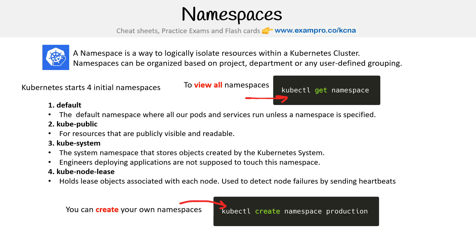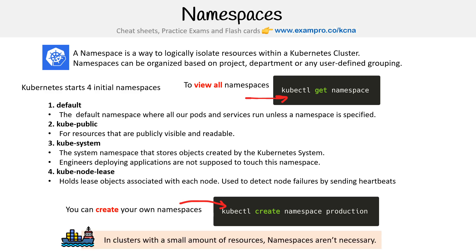You can create your own namespaces by running kubectl create namespace, and here we're calling it production. In clusters with a small amount of resources, namespaces aren't strictly necessary, but it's up to you whether you want to use them.